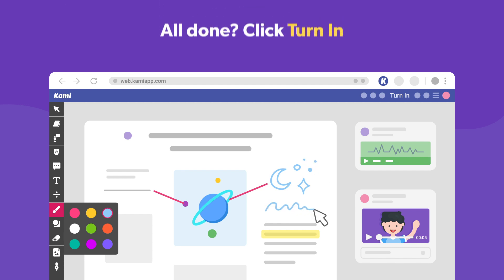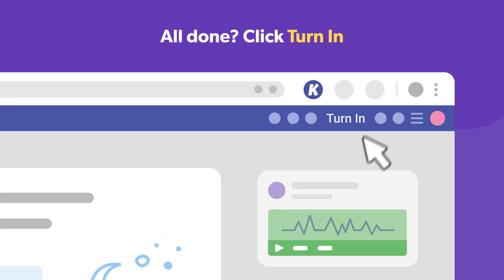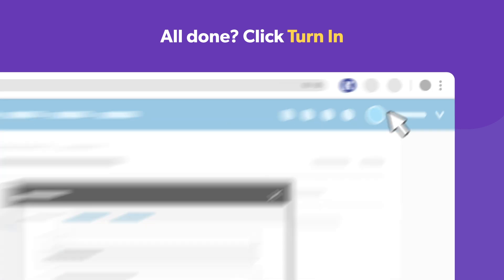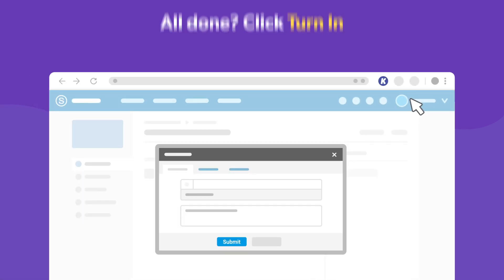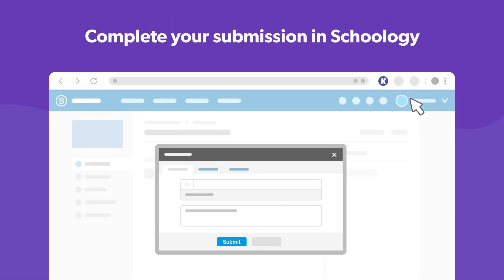When you're finished, simply click the Turn In button at the top. This will take you back to Schoology, where you can complete your submission.